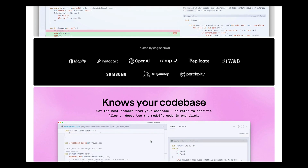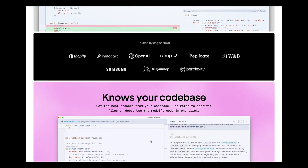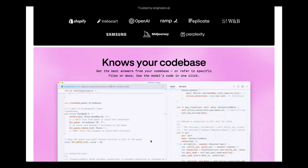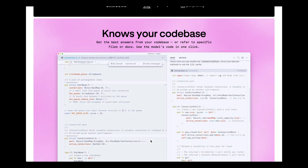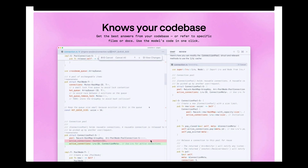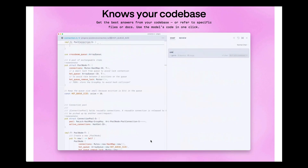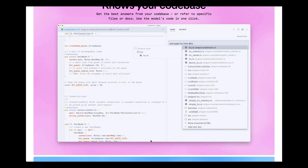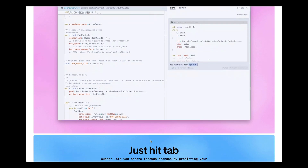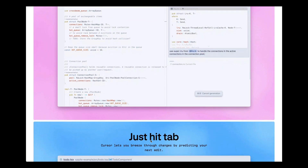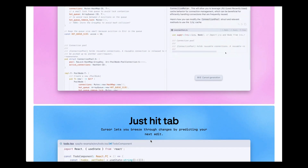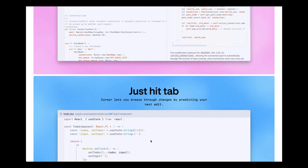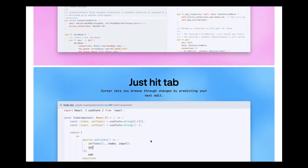Just to recap the background, most commercial large language models are not great at Rust coding. The reason is that compared with Python or JavaScript, there are too few Rust code examples on the internet, so the large language model has few opportunities to learn.